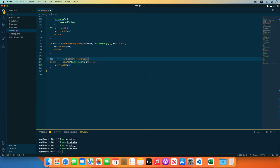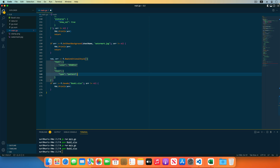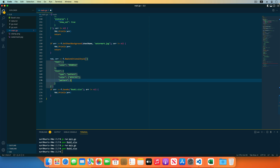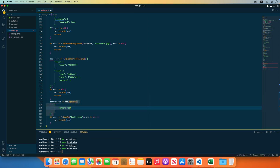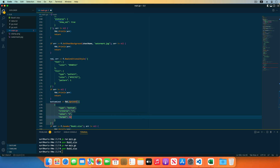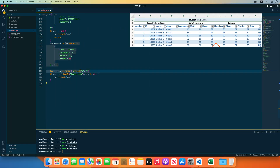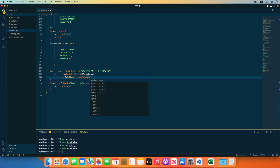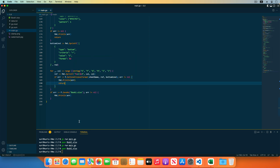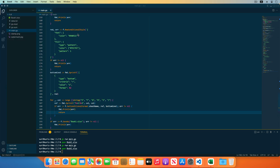Next, I will create a red color highlight conditional formatting style using the NewConditionalStyle function. Specify the color in the font field and the fill style in the fill field, setting the type field value to pattern to represent solid color fill. Declare a variable named bottom condition and create a condition for the bottom one item to highlight the lowest score with red color. Set the conditional formatting for each column in the E4 to J9 range using the SetConditionalFormat function — the first parameter is the worksheet name, second is the range, and third is the condition style. Reopen the generated workbook and the lowest score of each subject is highlighted in red.